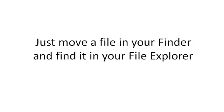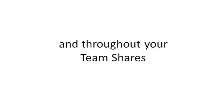FileSync works almost simultaneously. Just move a file into your Finder and find it in your File Explorer. It's updated everywhere, across all of your devices and throughout your team shares. Quicker than it took for me to tell this to you.